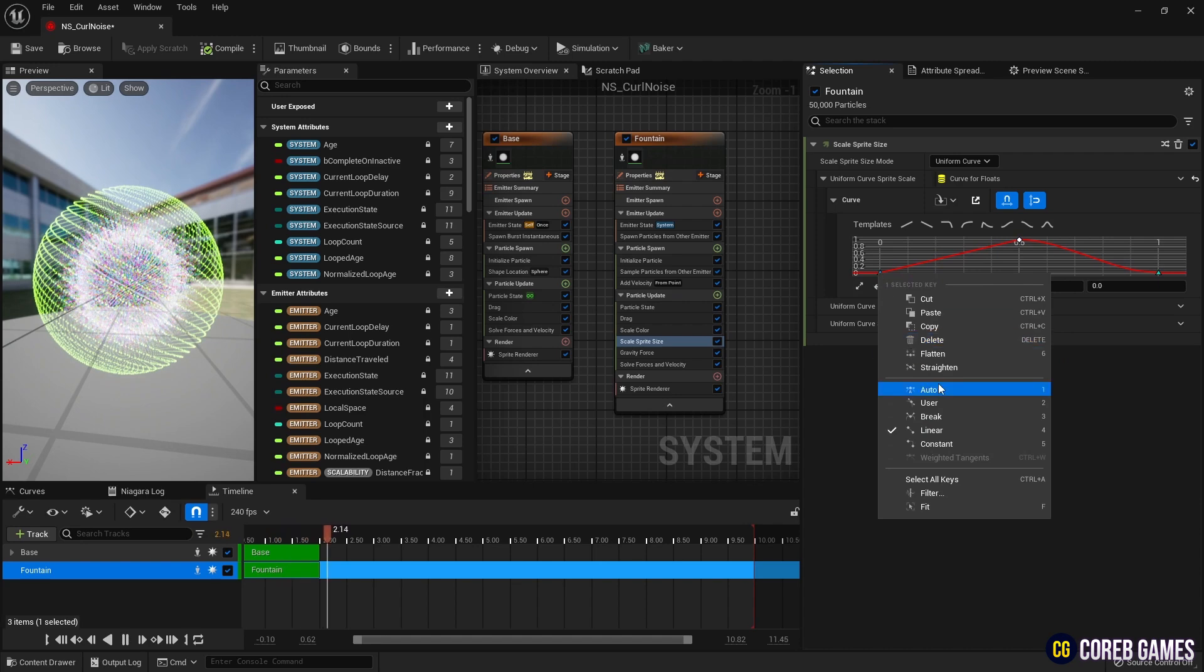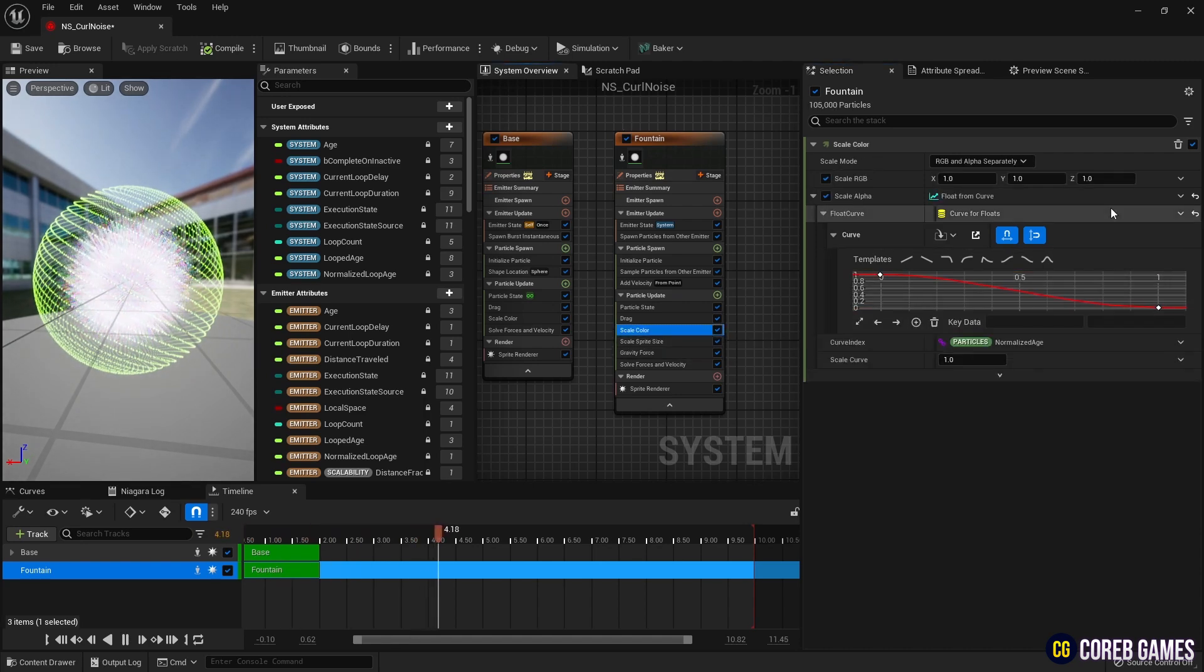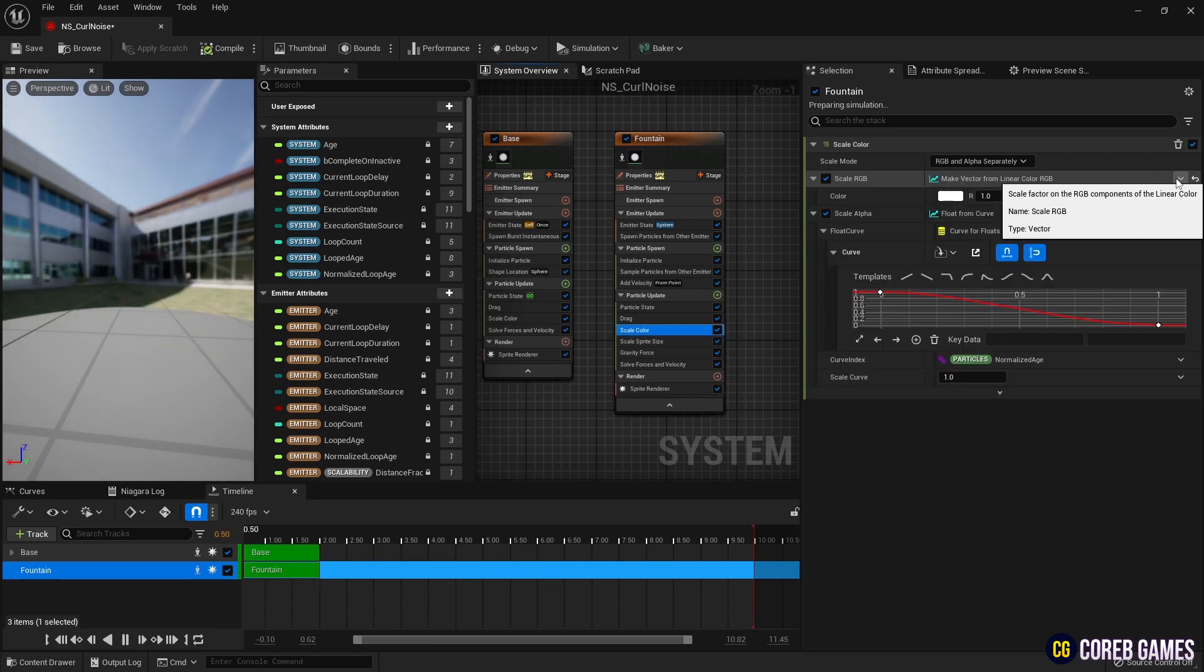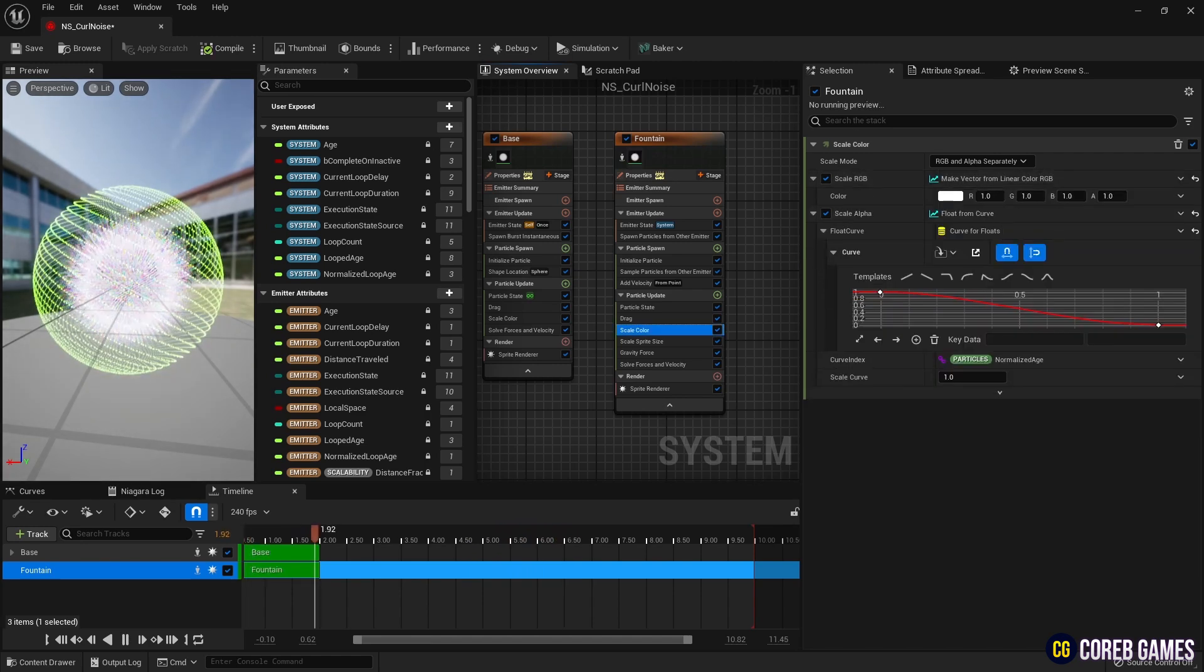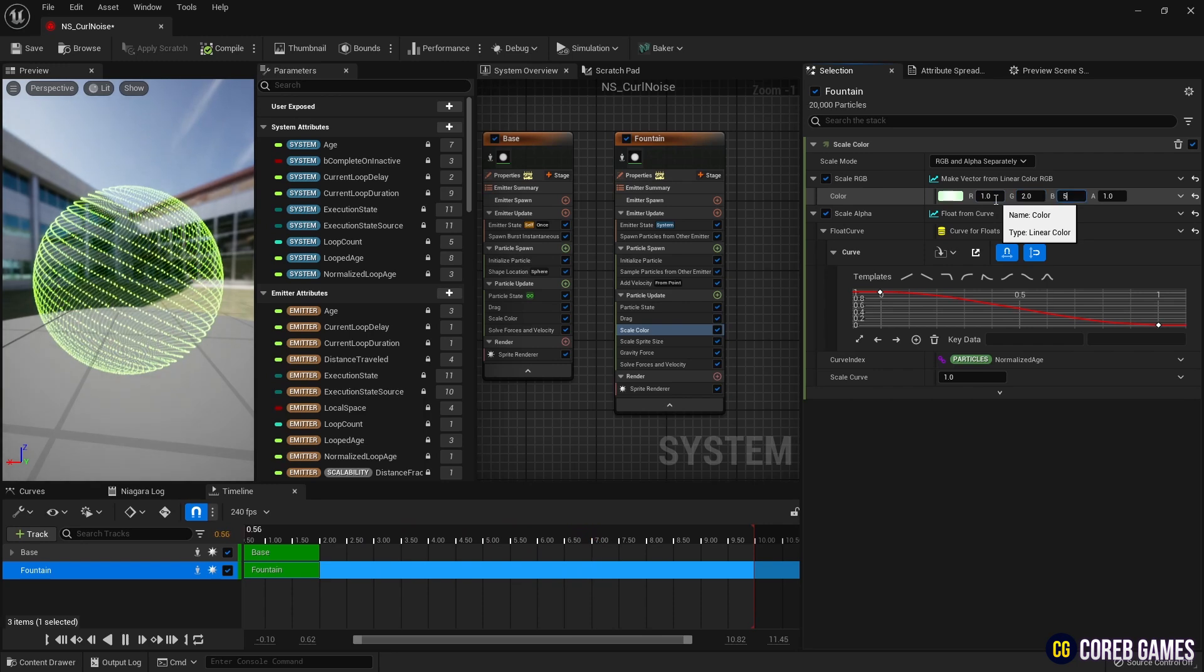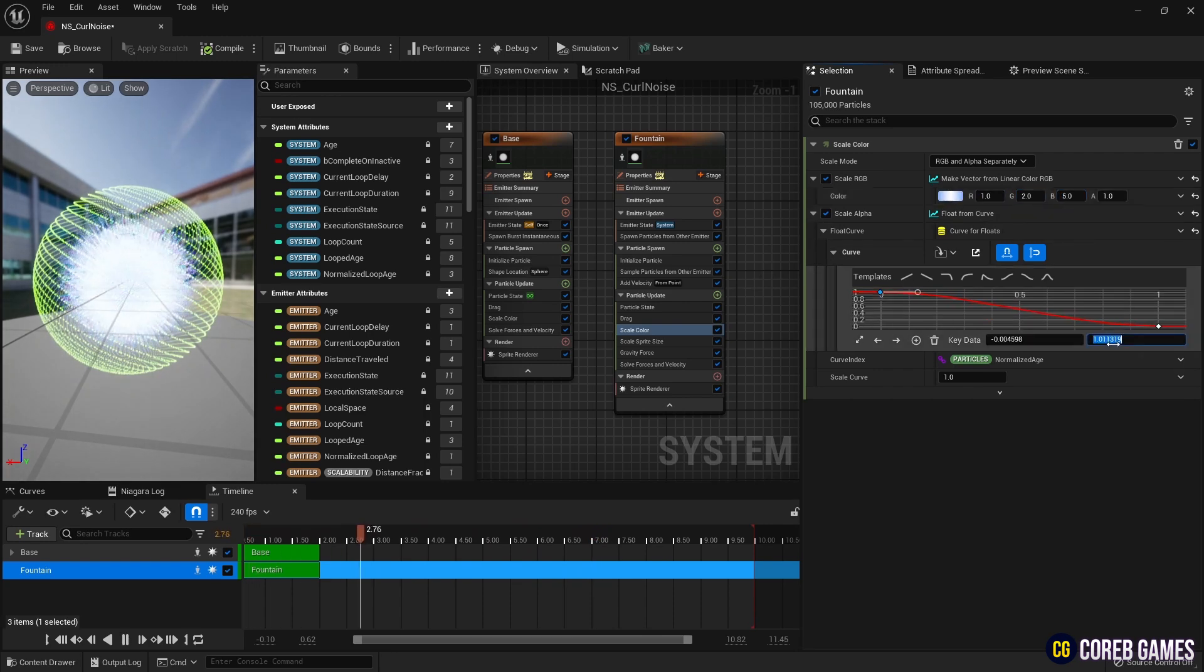Then, in scale color, to set additional particle colors, we set RGB to linear color, set the color and make the alpha in the same way as we did in sprite size so that particles are generated and disappear naturally.